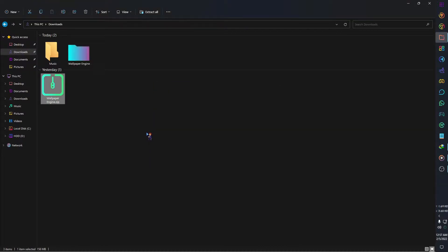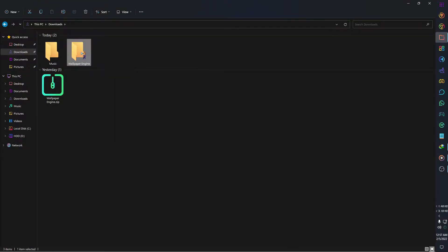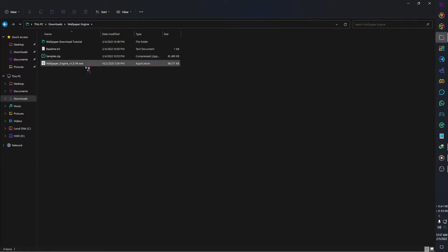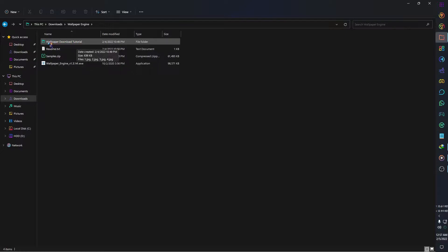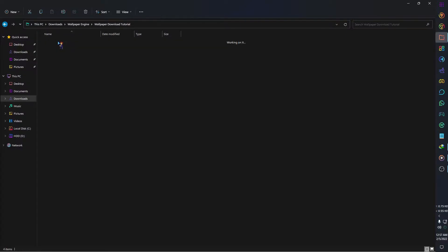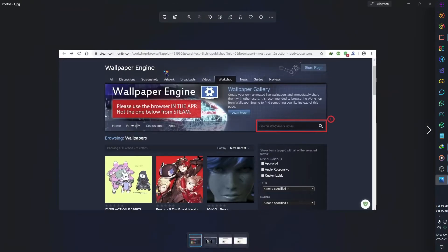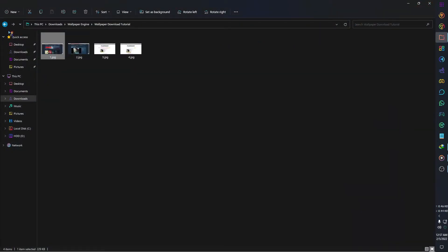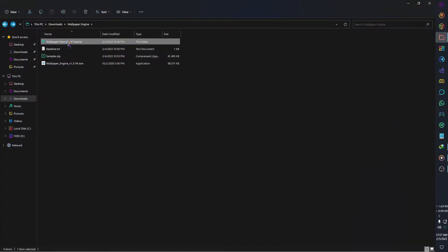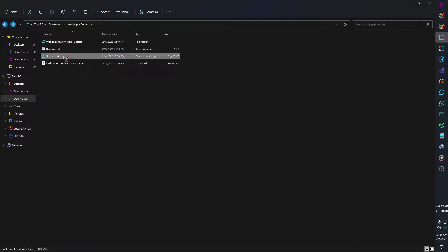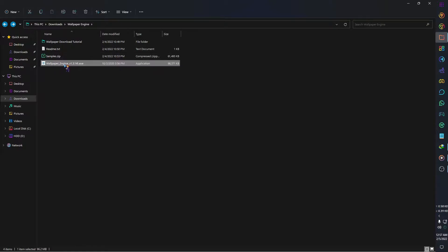After extracting the file you will see four files and folders in it. First one is for the tutorial on how you can download wallpapers from Steam. Second one is basic instructions about how to install the Wallpaper Engine. In the third folder you will get the live wallpapers I have shared with you. And the fourth and last one is our installation file.